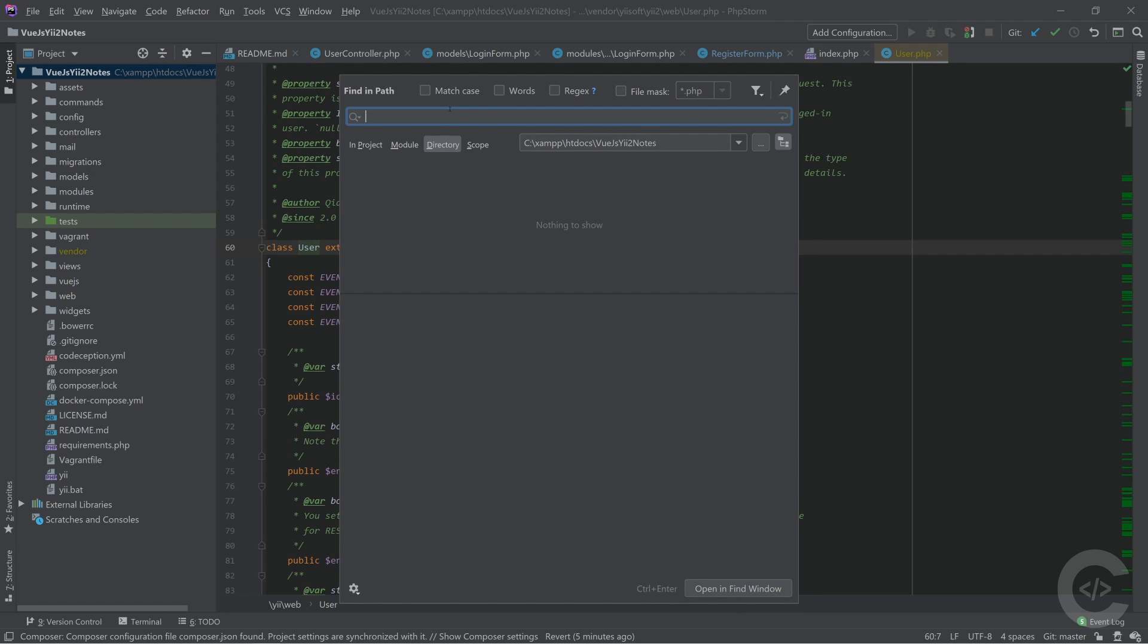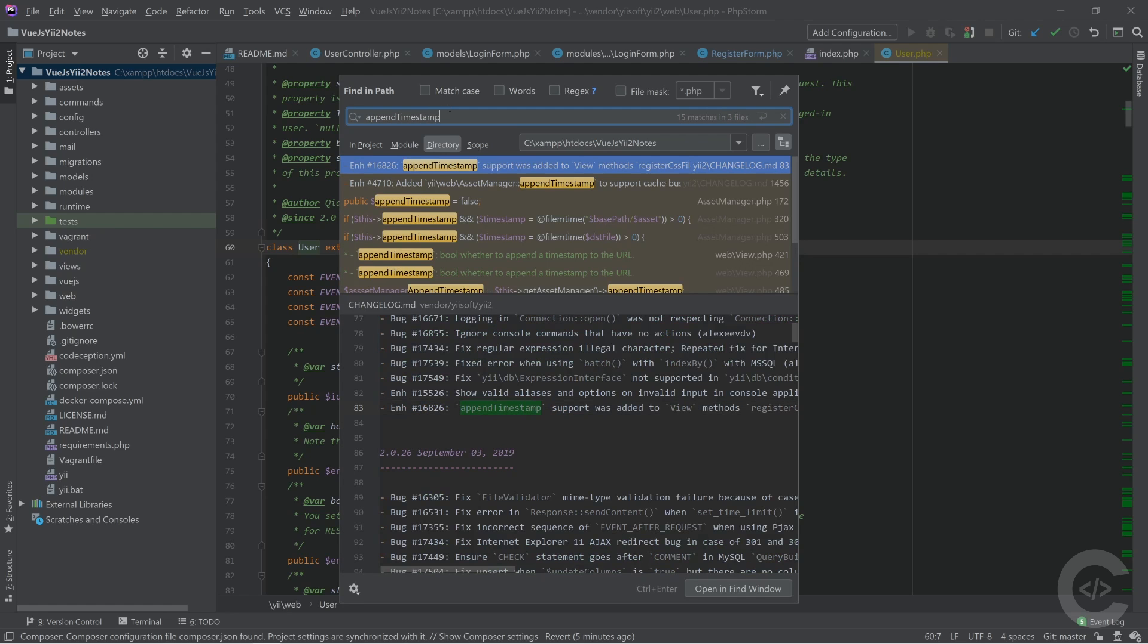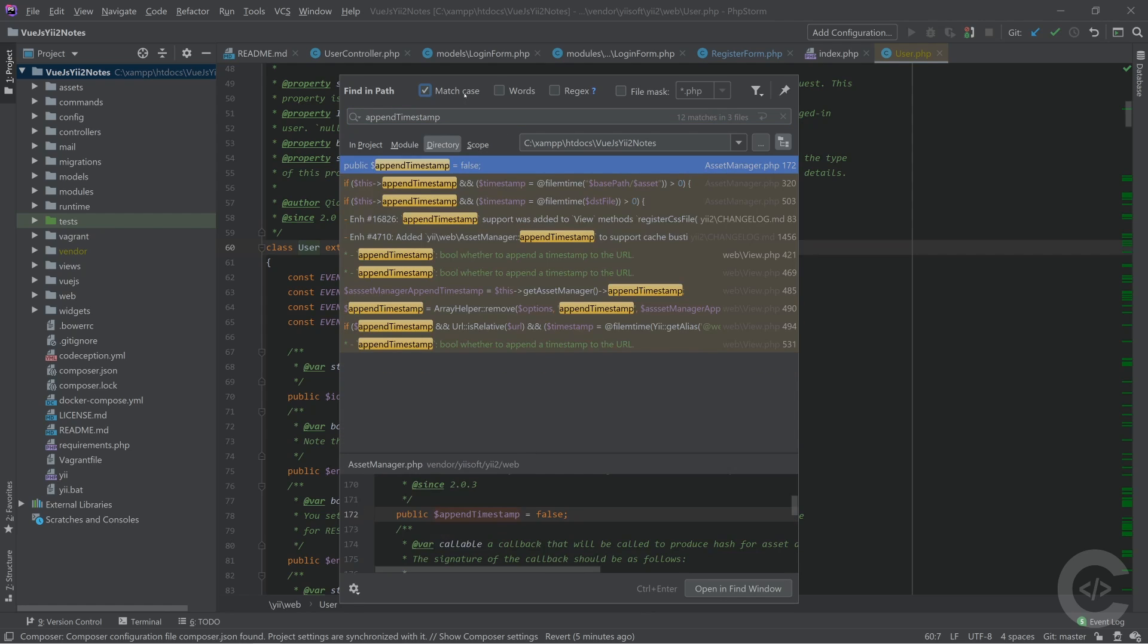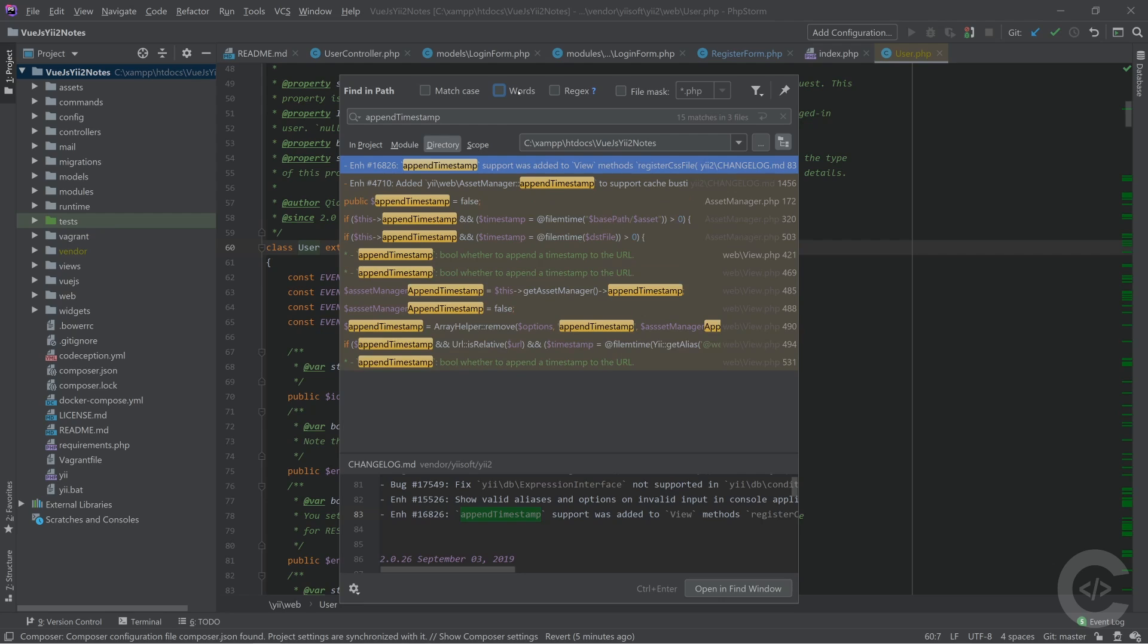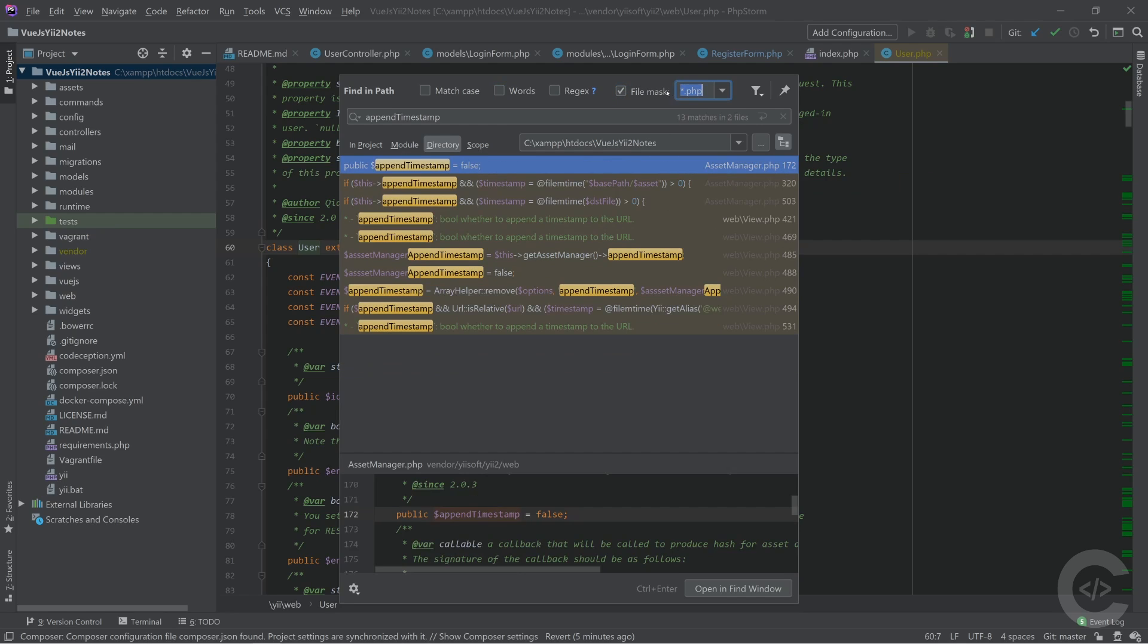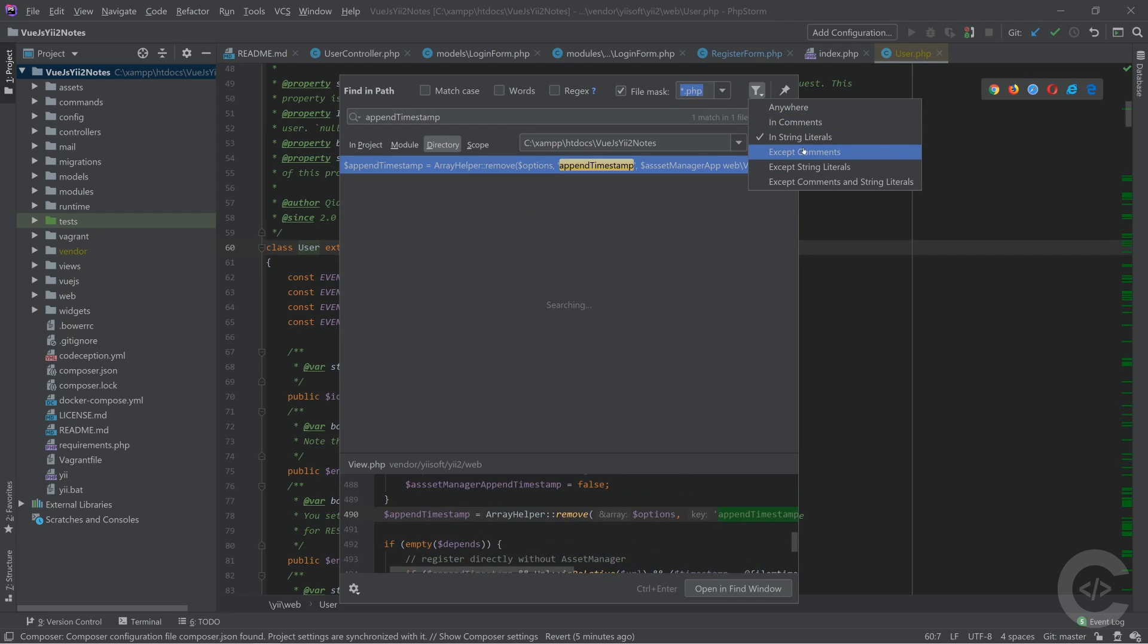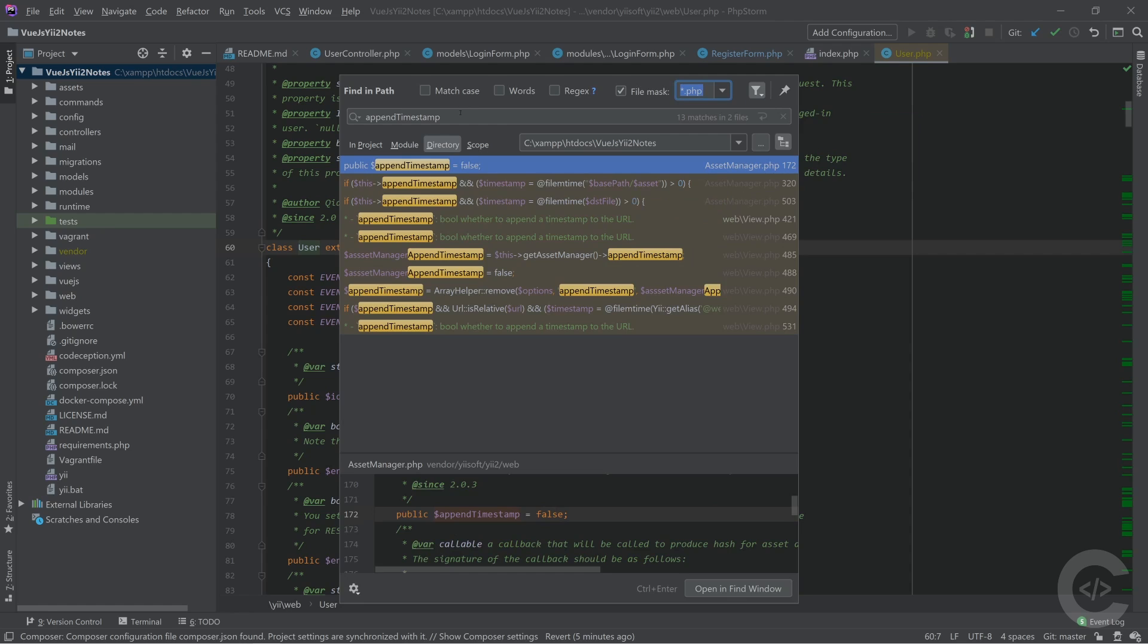For example, I know that there is append timestamp word mentioned and it's also property. I type this and it searches that one for me. I can hit that match case. I can hit that word and enable to just search words, not anything else. I can also filter it by file mask. It searches also inside MD files and I click that file mask and it only searches inside PHP files. I can also choose the context where I want to search. For example, I want to search inside comments or inside string literals or accept comments and accept string literals.